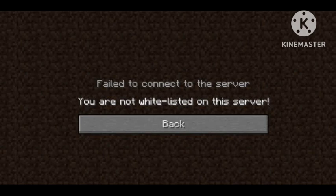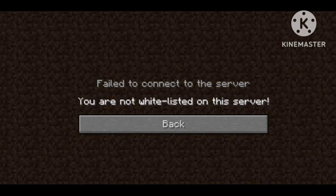If this method does not work, then you need to turn off the whitelist for a moment, add the Bedrock account to the whitelist, and then turn it back on. After you turn it back on, your problem will be solved. Hope you like this video and subscribe to our channel Zero to Infinity.